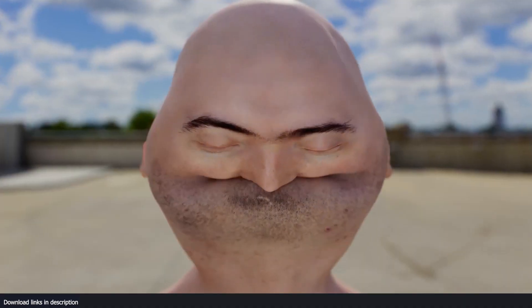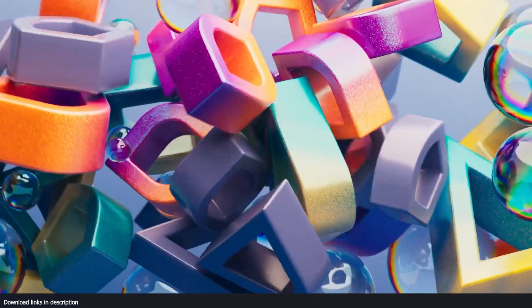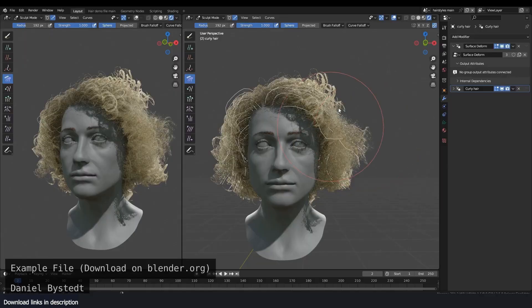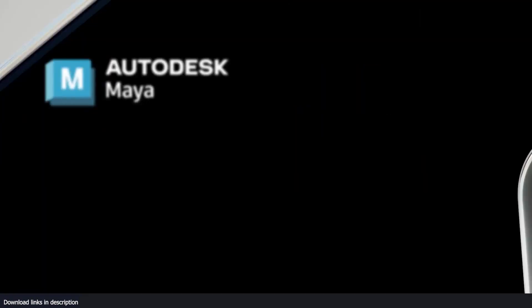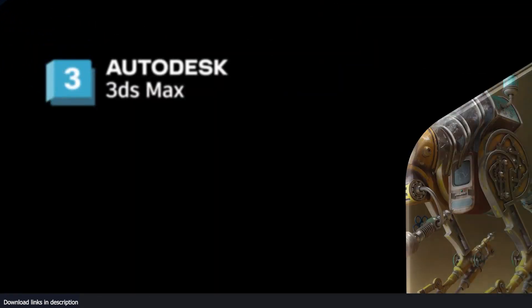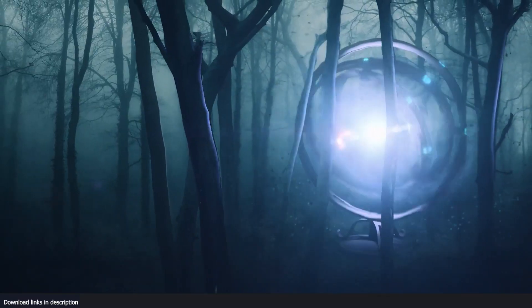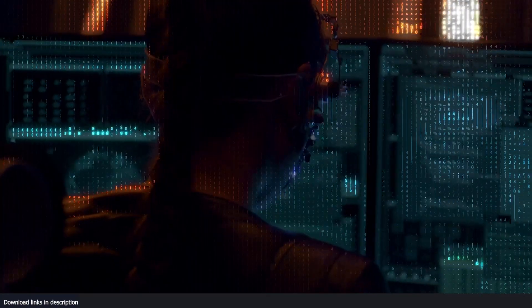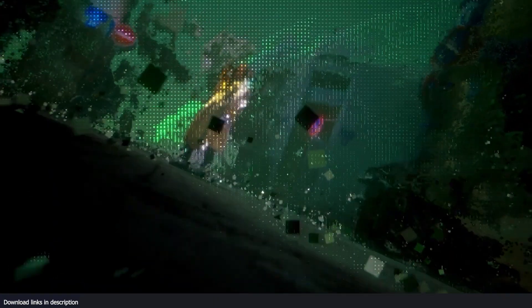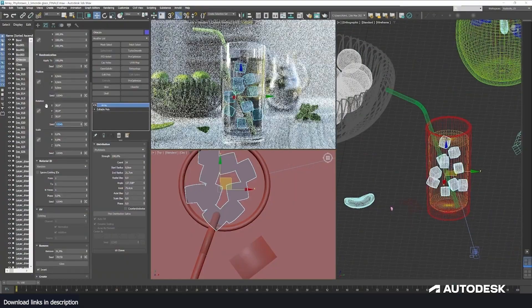Yesterday all the major 3D applications updated their software to a newer version, including Blender, Cinema 4D, Maya, and 3ds Max. Today we are comparing all their new updates to one another and see which one did the best.